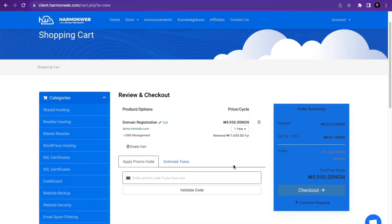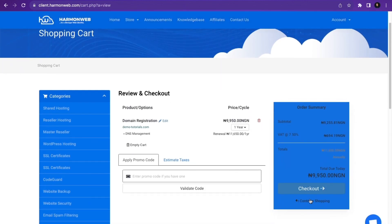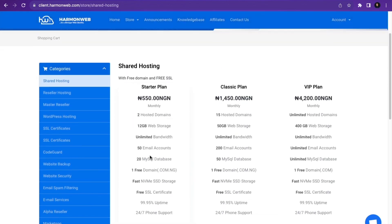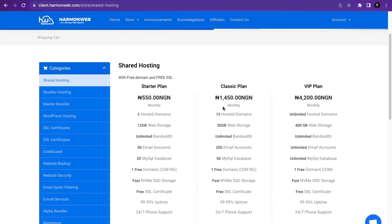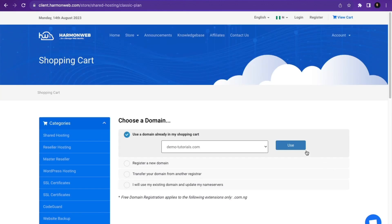After clicking Continue, I'm going to click Continue Shopping because I want to purchase hosting as well. I'm going to choose the hosting plan I want — the Shared Hosting Classic plan — and click Order Now.